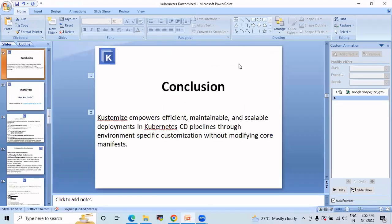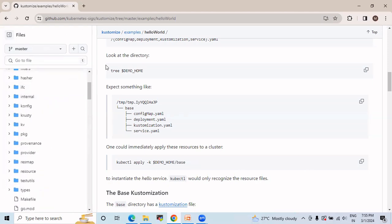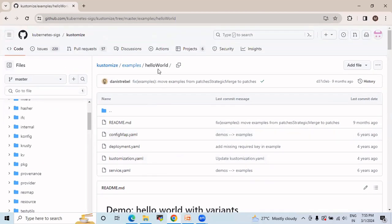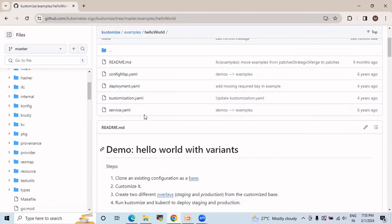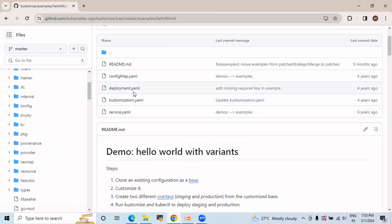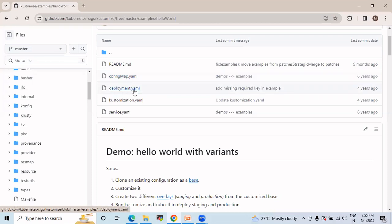Now we will look at the official Kustomize GitHub repository. In the examples — hello world — you can see there are configuration management, deployment, kustomization.yml, and service files. The first two are the basic Kubernetes files, and the kustomization.yml is where we add whatever extra changes we want to include for our environment stages like development or production. We don't need to edit configuration management or deployment files — we just add the kustomization.yml.